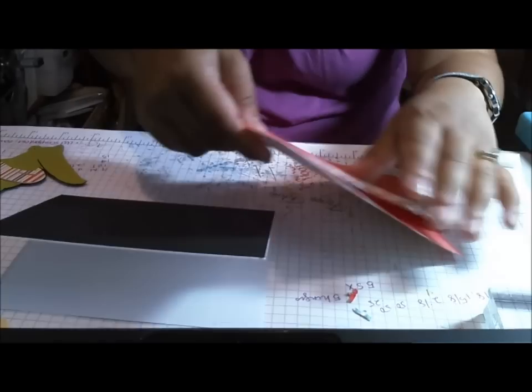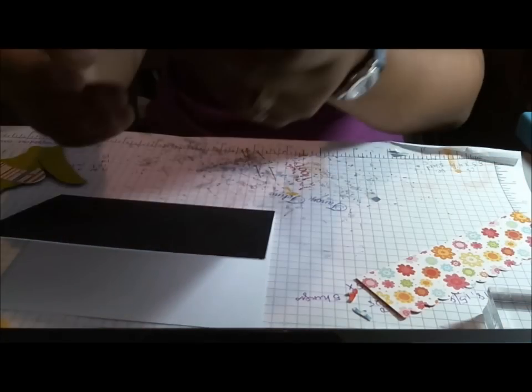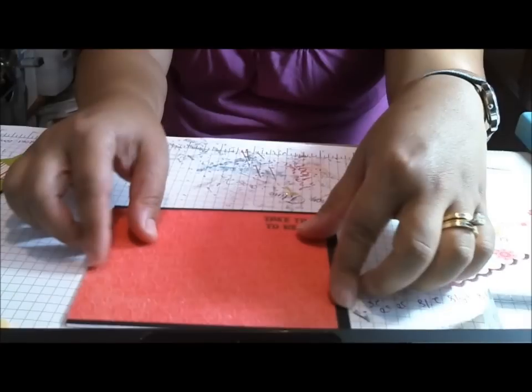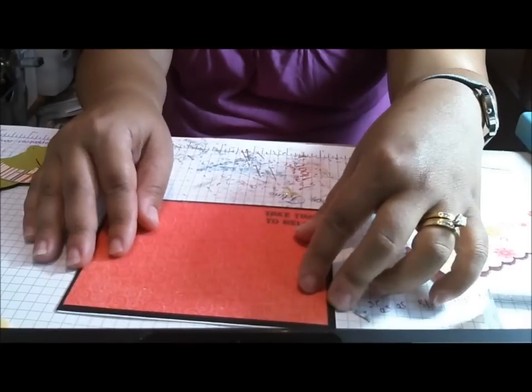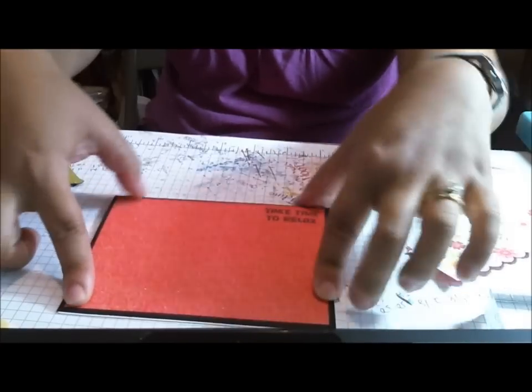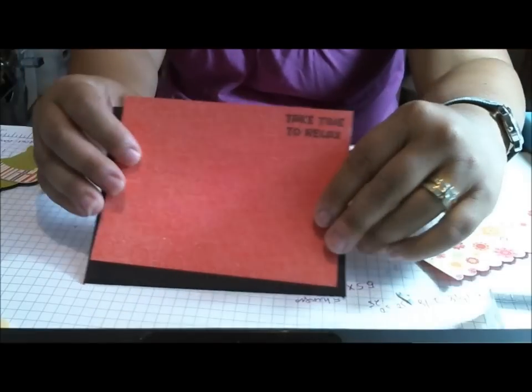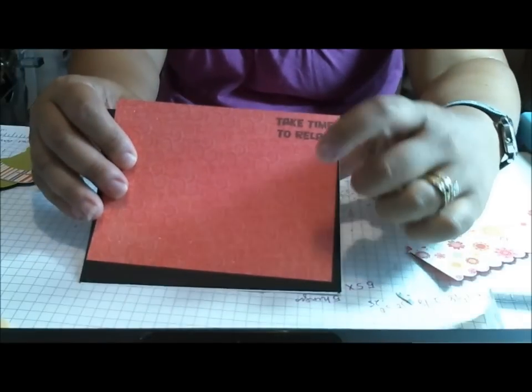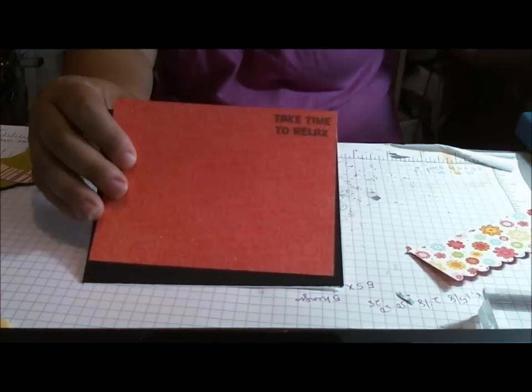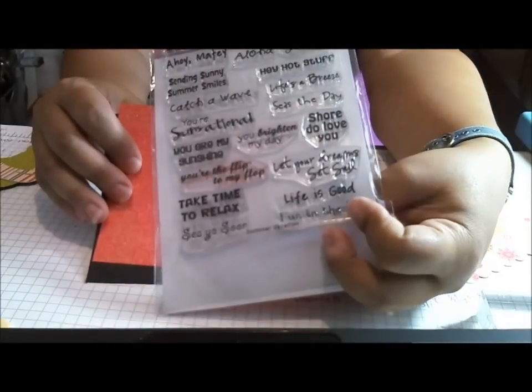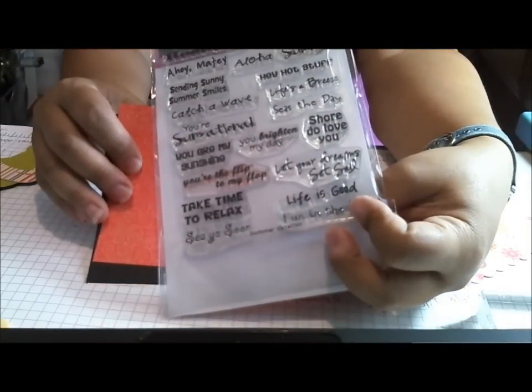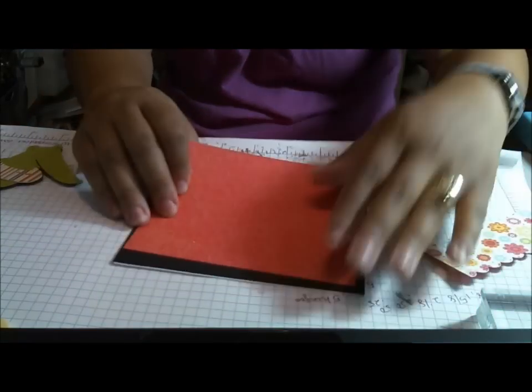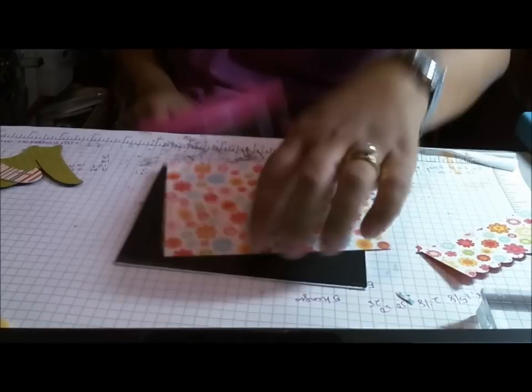And then I do a 5 1/4 by 4 layer, which I've already stamped with the sentiment, Take Time to Relax. And that is from the Summer Vacation from Pink by Design. So I usually do something like that.